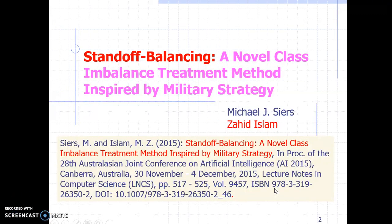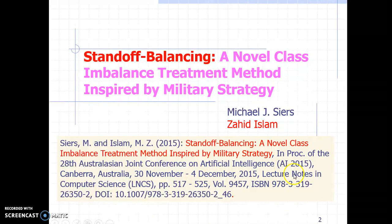Standoff Balancing is a decision forest building algorithm that can work on imbalanced datasets. This is a paper with Michael Sears and myself, Zahid Islam, and it was published in the 2015 Australasian Joint Conference on Artificial Intelligence.